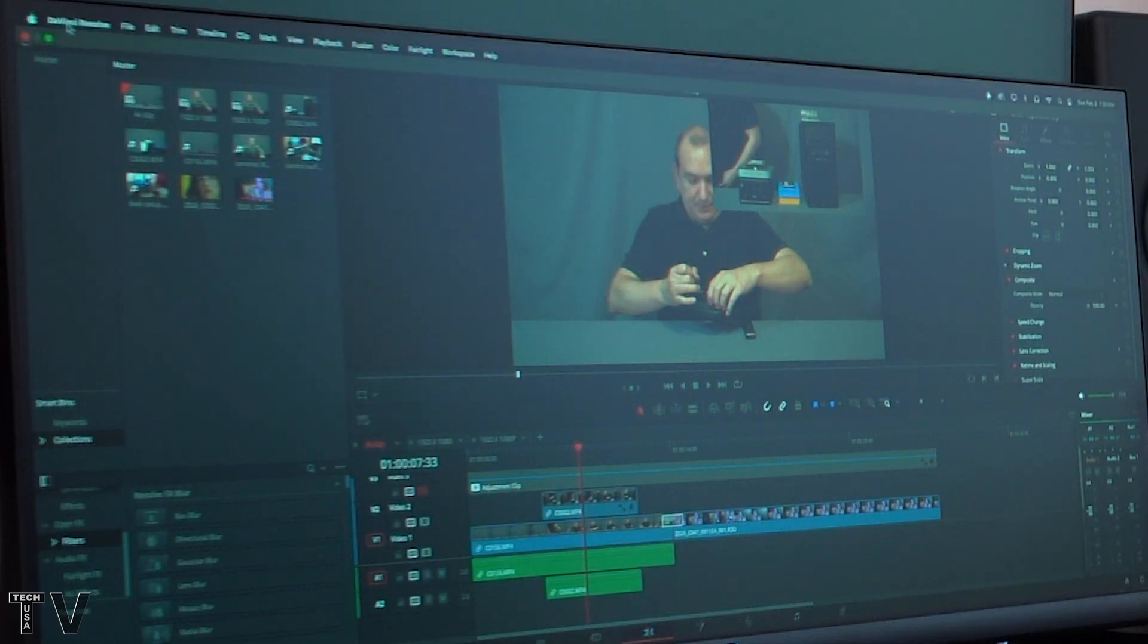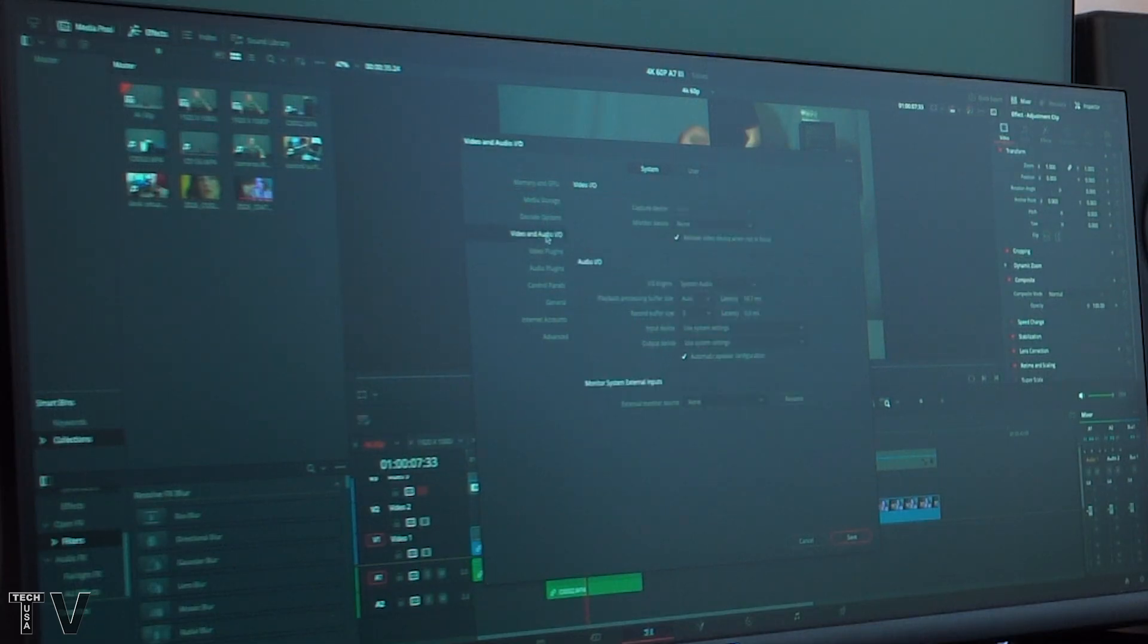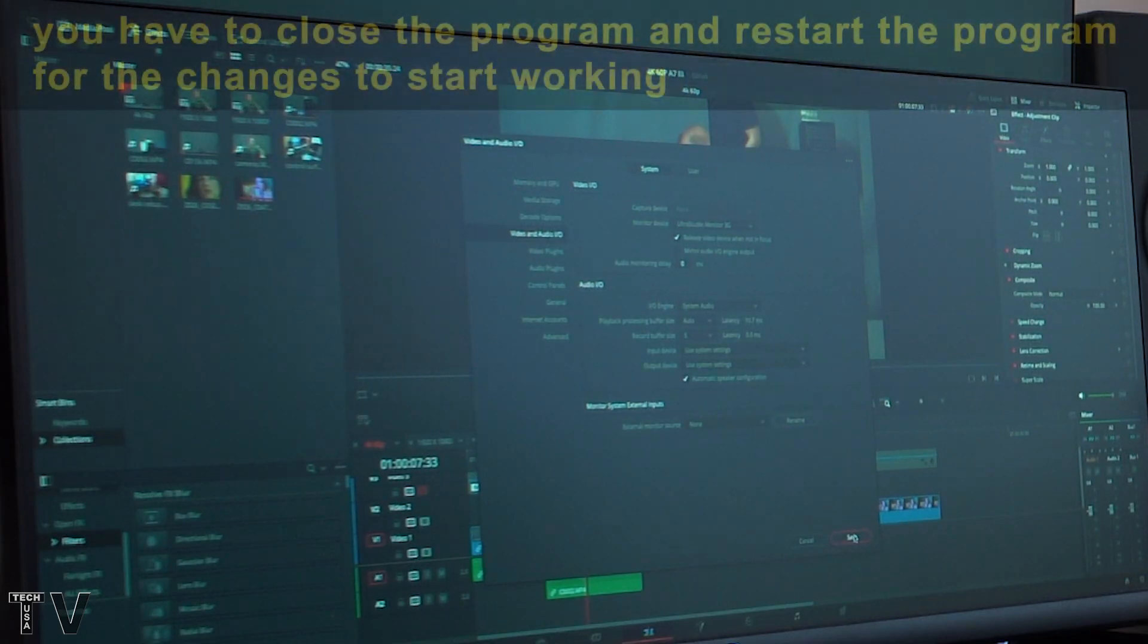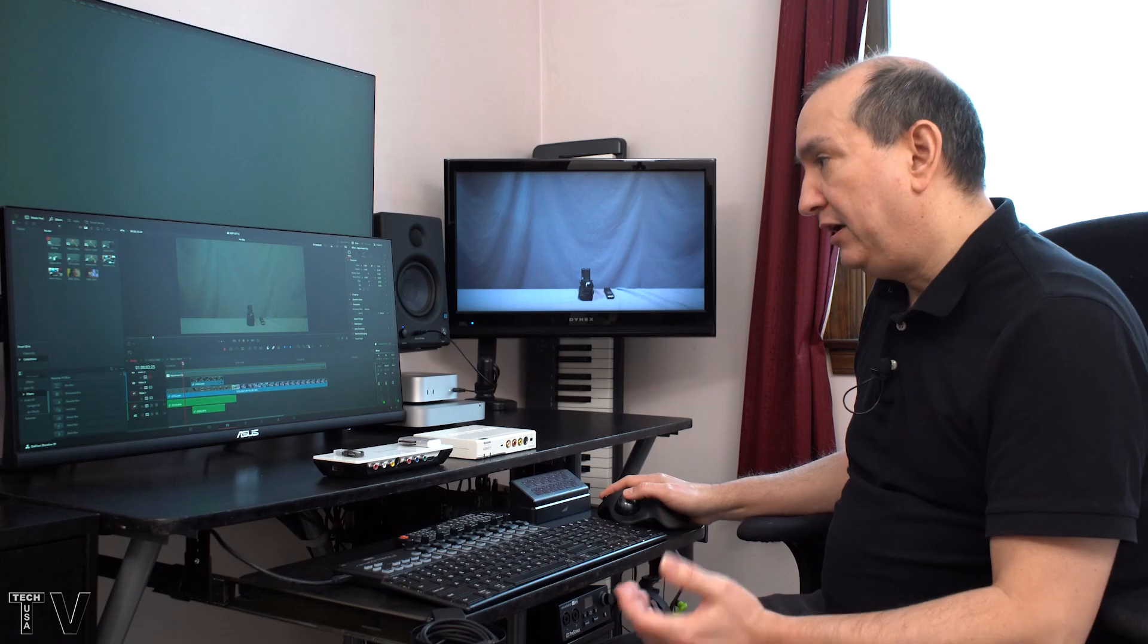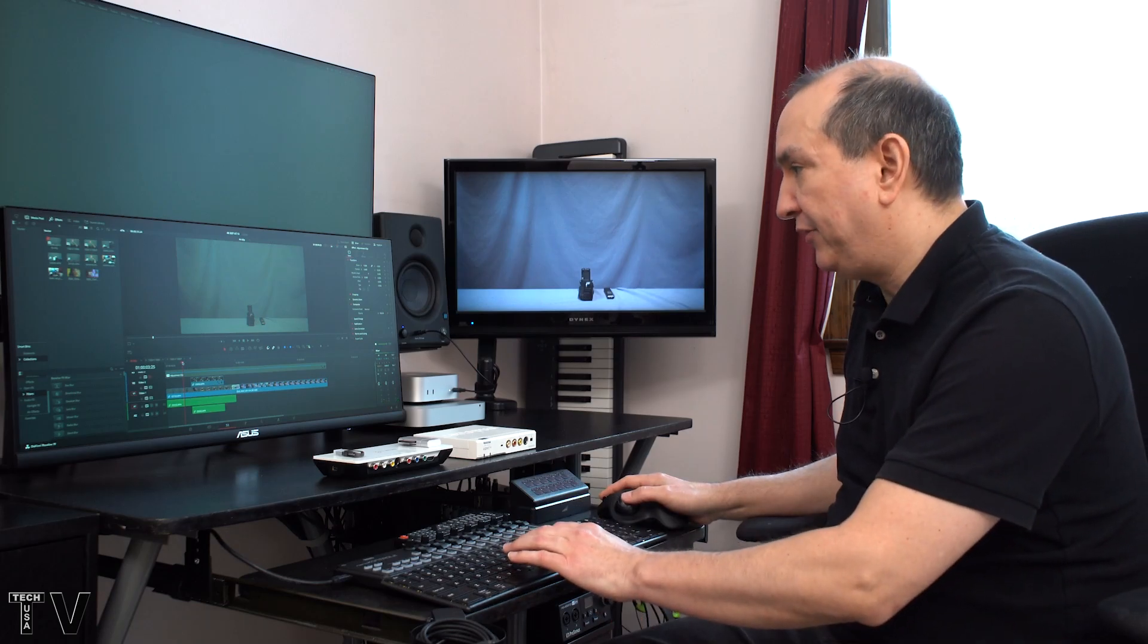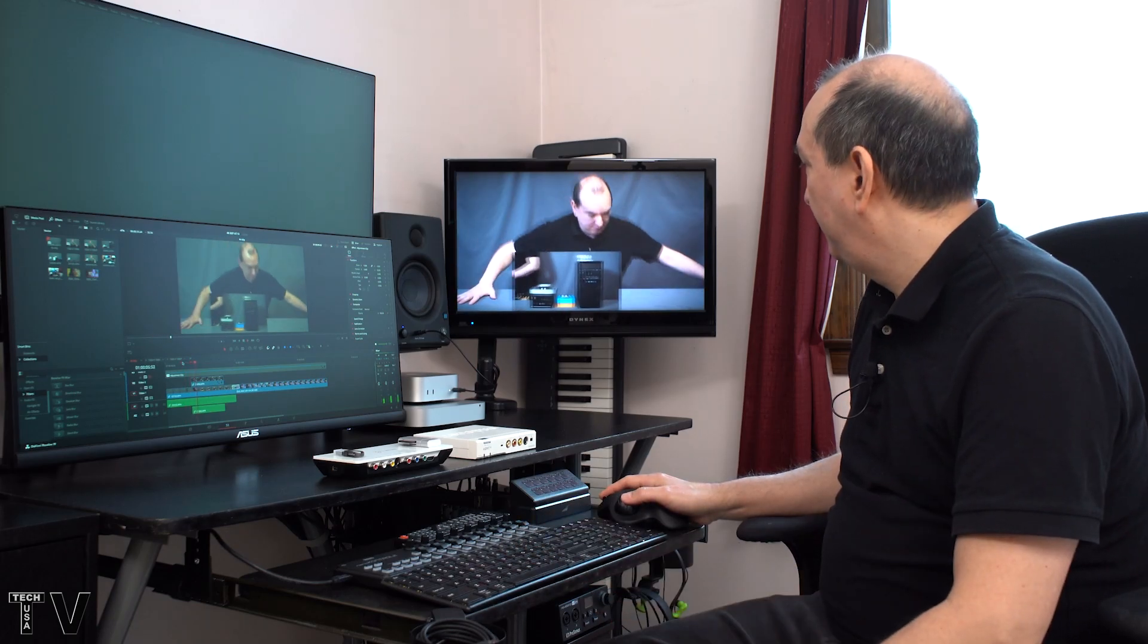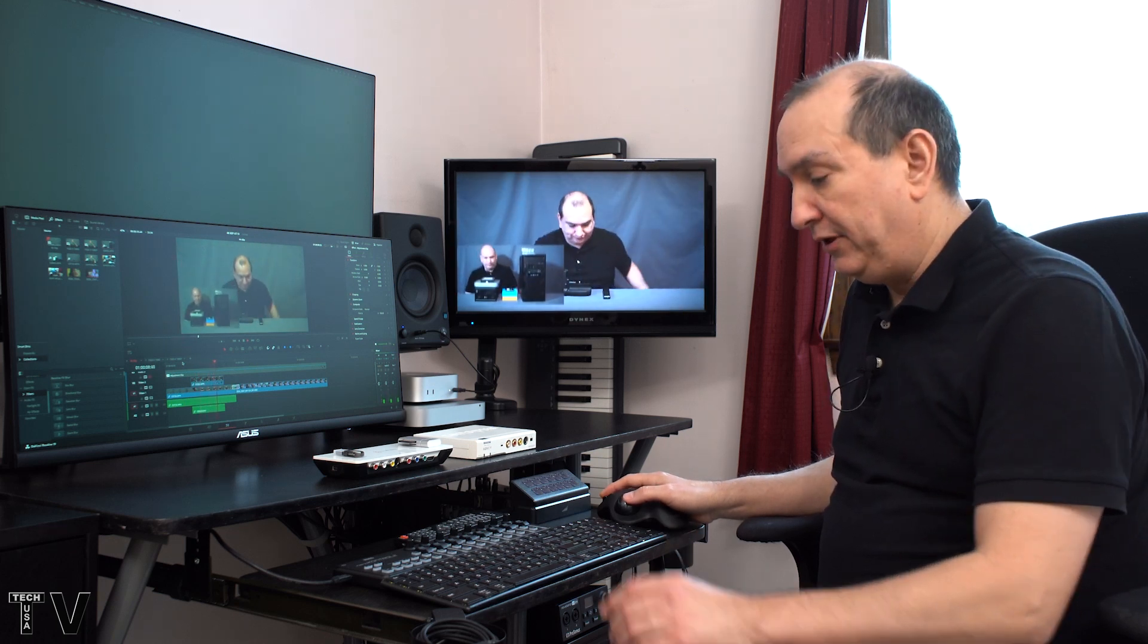With DaVinci Resolve, I have to go into Preferences. I have to go into where it says Video and Audio I.O. If I select UltraStudio monitor 3G, and then I hit Save, it's going to say changes will take effect the next time Resolve is started. It is 4K, 60 frames per second, and it's playing back buttery smooth using the third-party hardware.